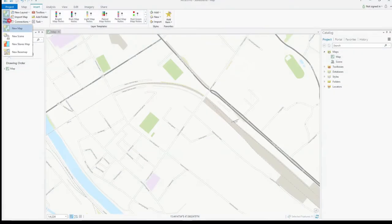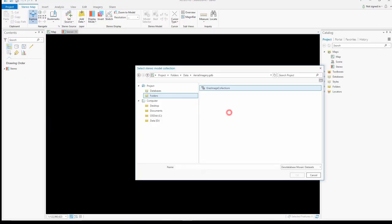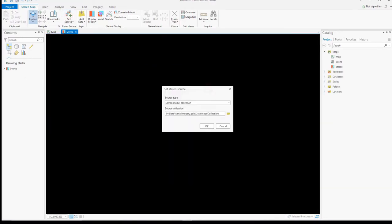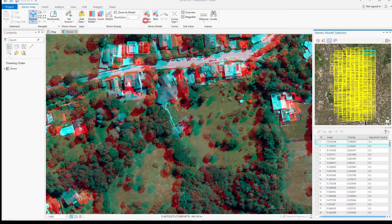You can now collect 3D features from stereo images. The new stereo map can display stereo models of satellite, aerial, and drone images and works with a collection of stereo models.